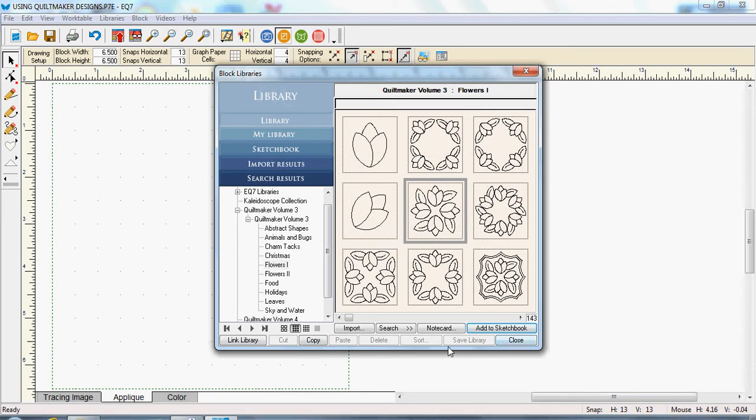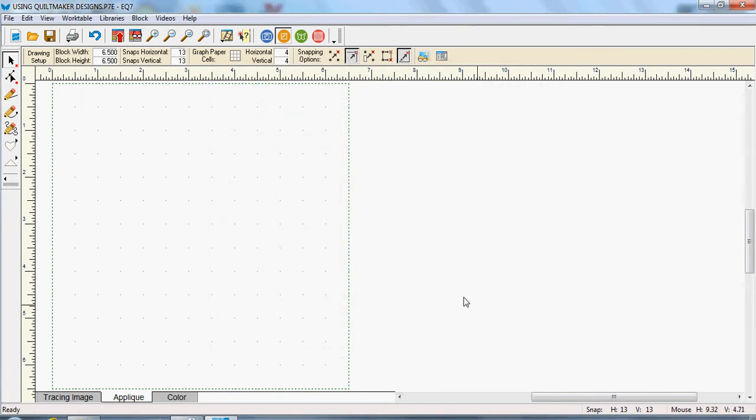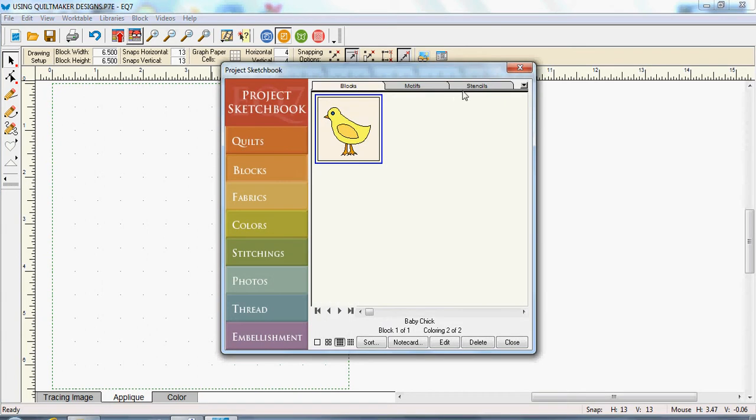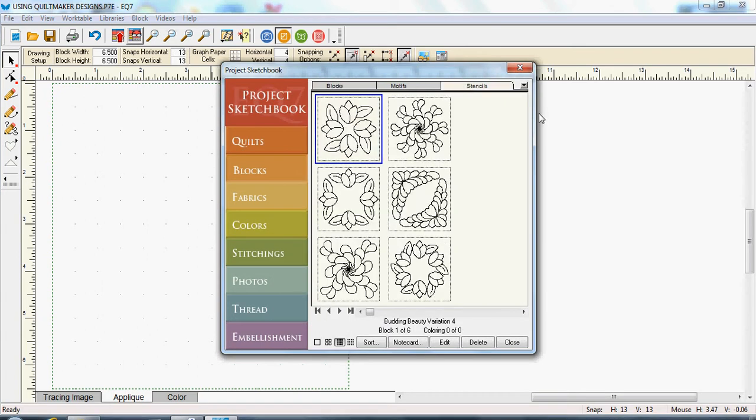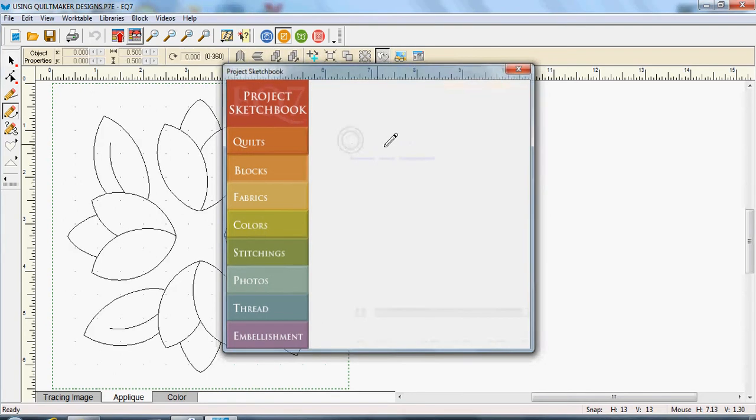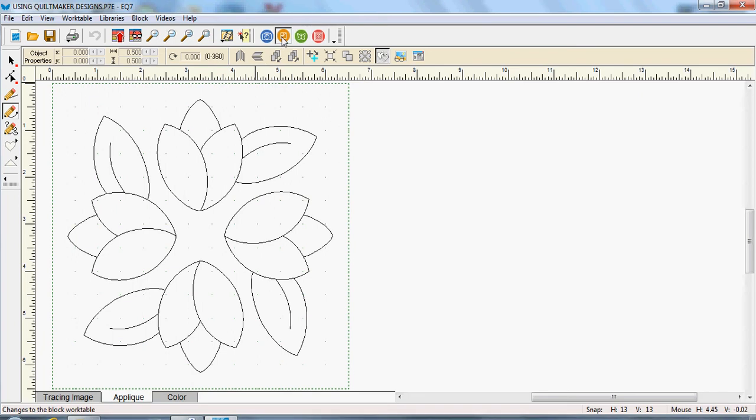If I wanted to pick another one, say I wanted to pick this one, I say add to sketchbook and then I close. Then if I go up here and open the sketchbook and go to my stencils, you can see all the stencils that I've got on my workspace. So I'm going to select that one, double click and that brings it onto my block workspace.